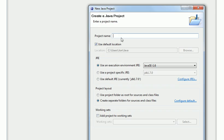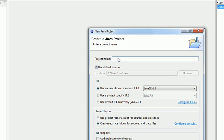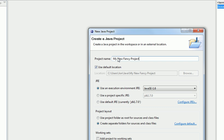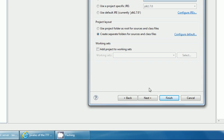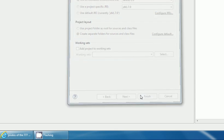Then go Next, enter the name of it. My New Fancy Project. And then it just creates the folder for it and then click Finish.